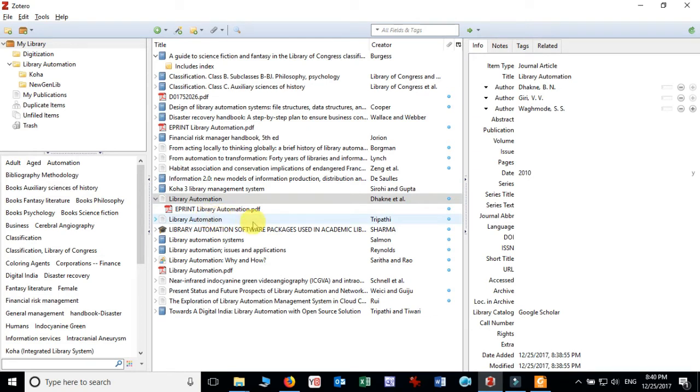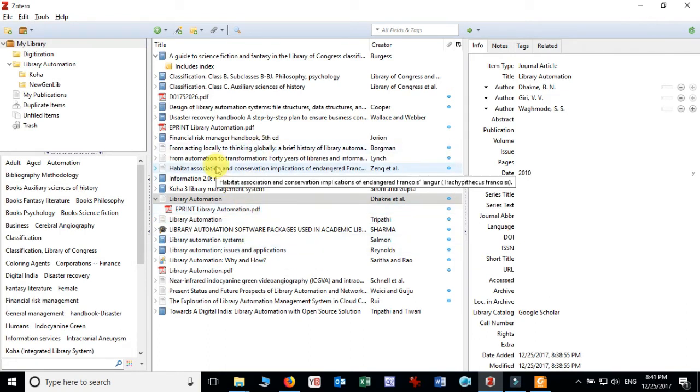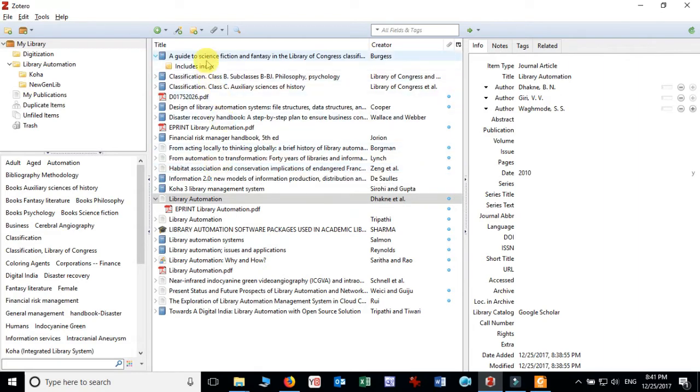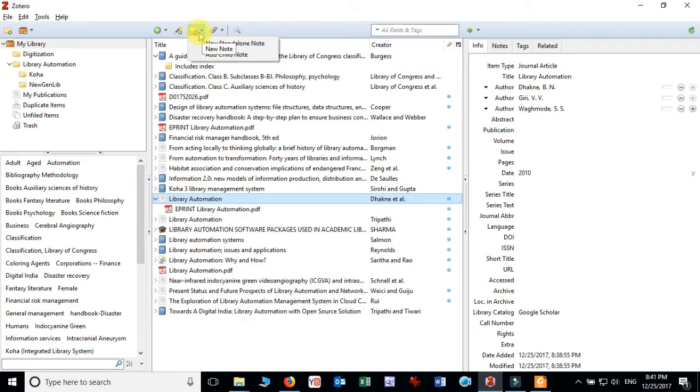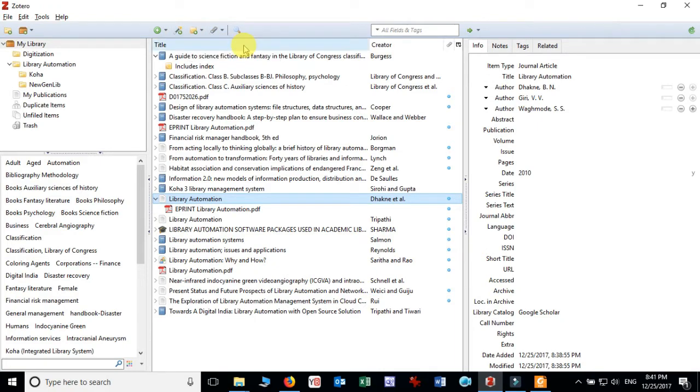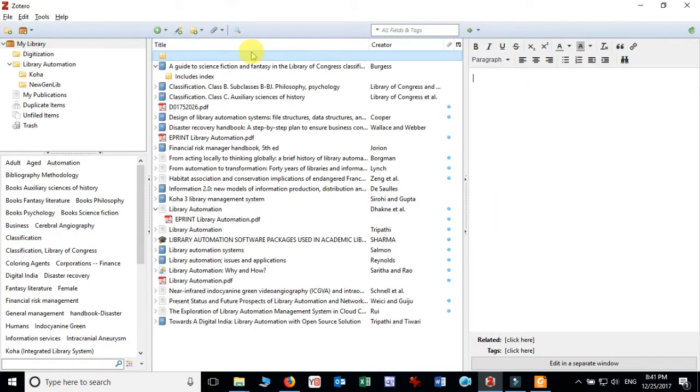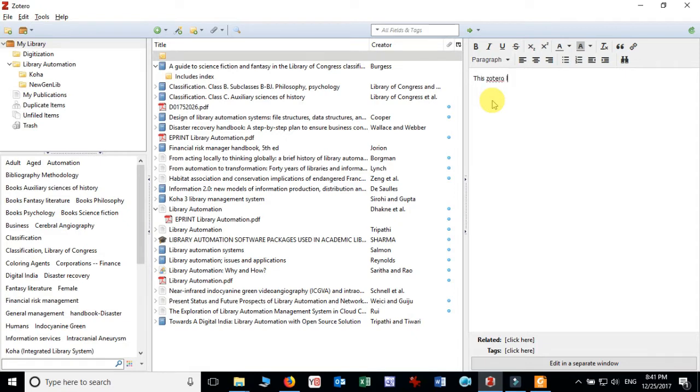So this way we can add the PDF to Zotero library and retrieve the metadata to Zotero library. Now let us see how we can add one standalone note. There is a button right side of the item identifier where you can add new standalone note. If you want to add any standalone note, this Zotero library contains the information about Zotero and other reference management tool. OK, so this is my standalone note.